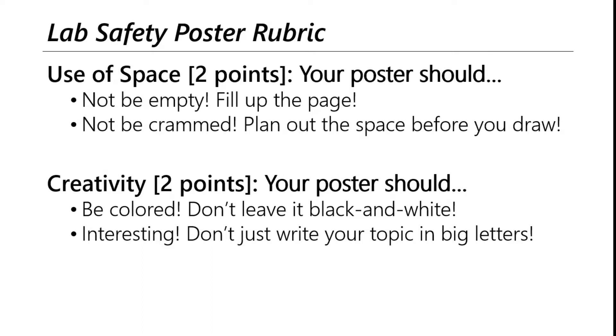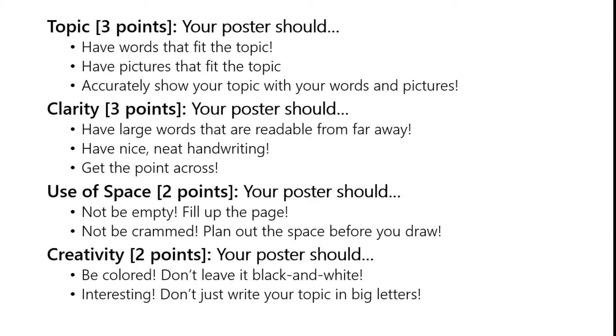Here are two of my favorite lab posters that I've seen from the science materials company, Flynn. Oh wait, no, sorry. This is the overview of the rubric. So this is your 10 points on the project. Three points from the topic, three points for clarity, two points for the use of space, and two points for creativity.